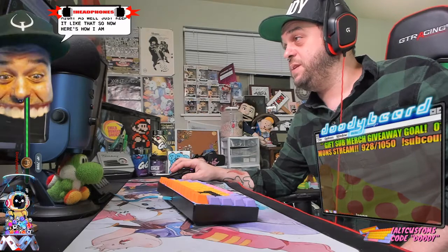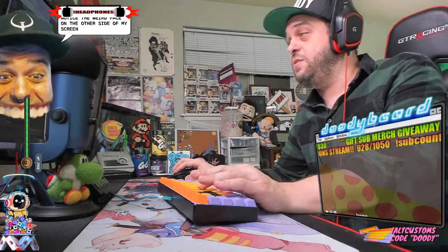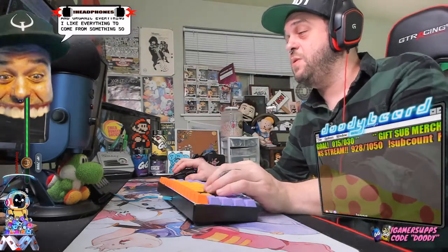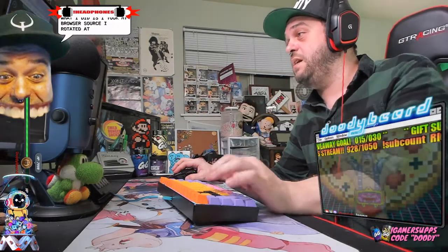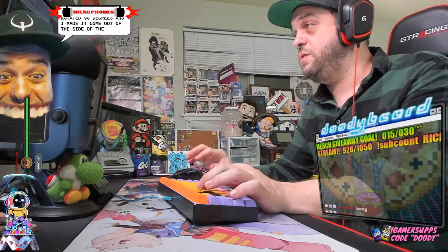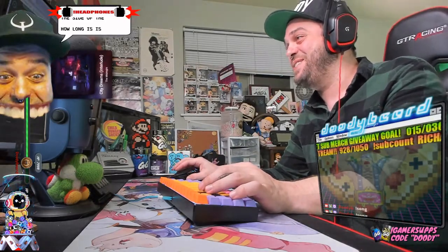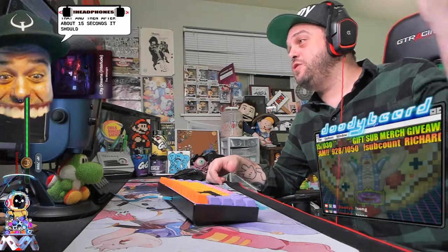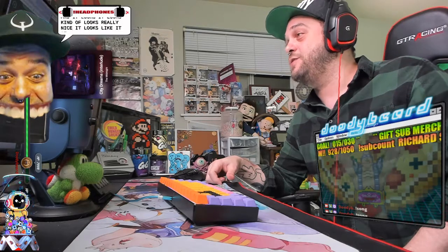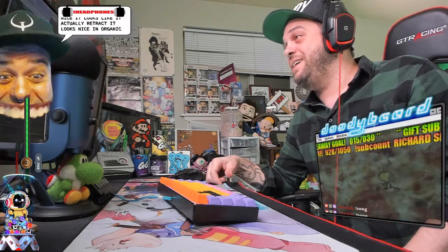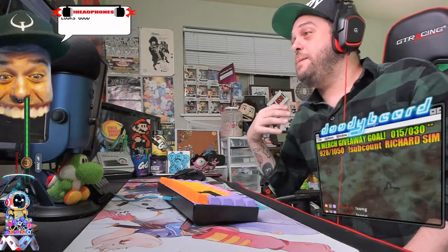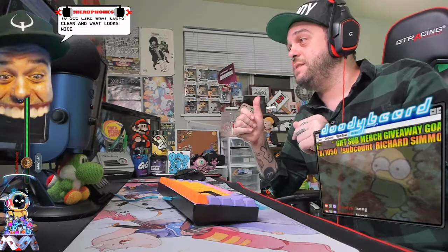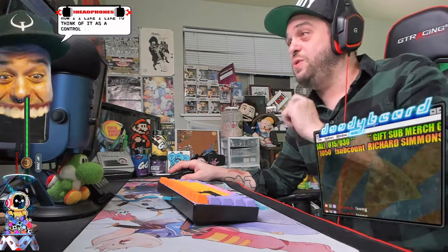Now here's how I implemented mine. You'll notice the weird face on the other side of my screen. I like everything on my screen to be nice and organic. I like everything to come from something. What I did is I took my browser source, I rotated it 90 degrees, and I made it come out of the side of the face. So here, I'll show you how that looks. Every time song is shown, it's a little funny, but that matches kind of my brand. So I like it like that. And then after about 15 seconds, it should zoom back in. And it looks really nice. It looks like it actually retracts. It looks nice and organic. Think of some fun ways to implement yours.